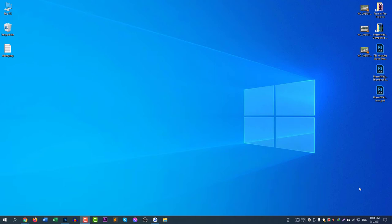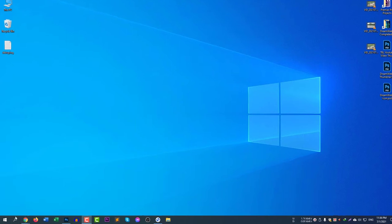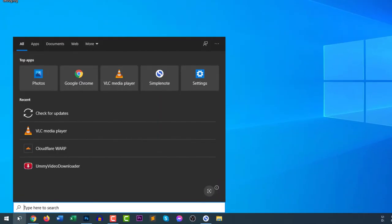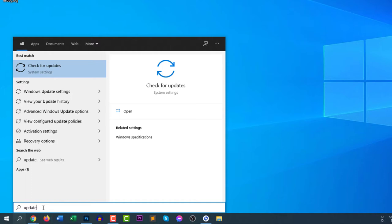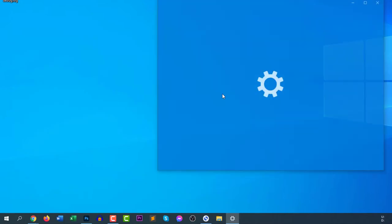First of all, you need to go to your update settings. Click on the search icon and type 'updates'. If you type 'update' here, you will find the check for updates option.